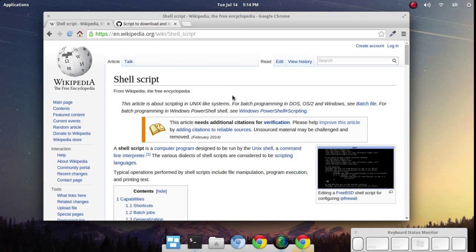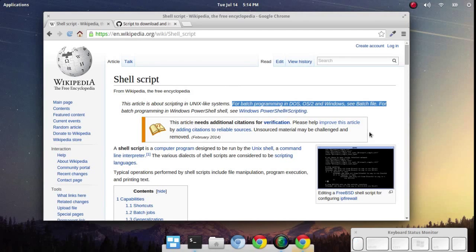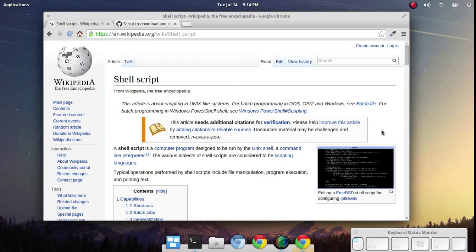For those coming from a DOS background, shell scripting should be very familiar. It's very much the same as batch file programming, just a bunch of code for the operating system to execute.